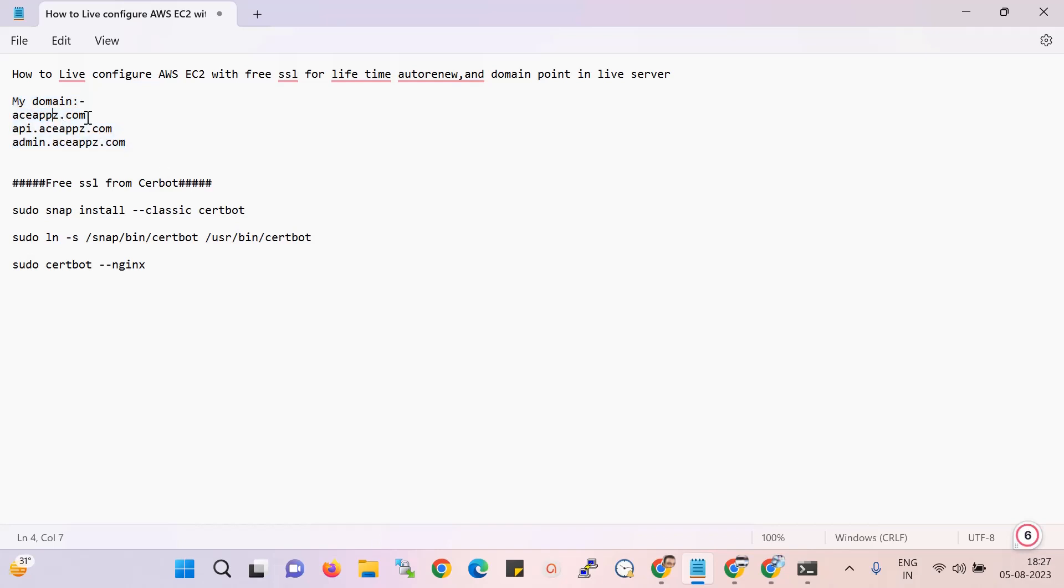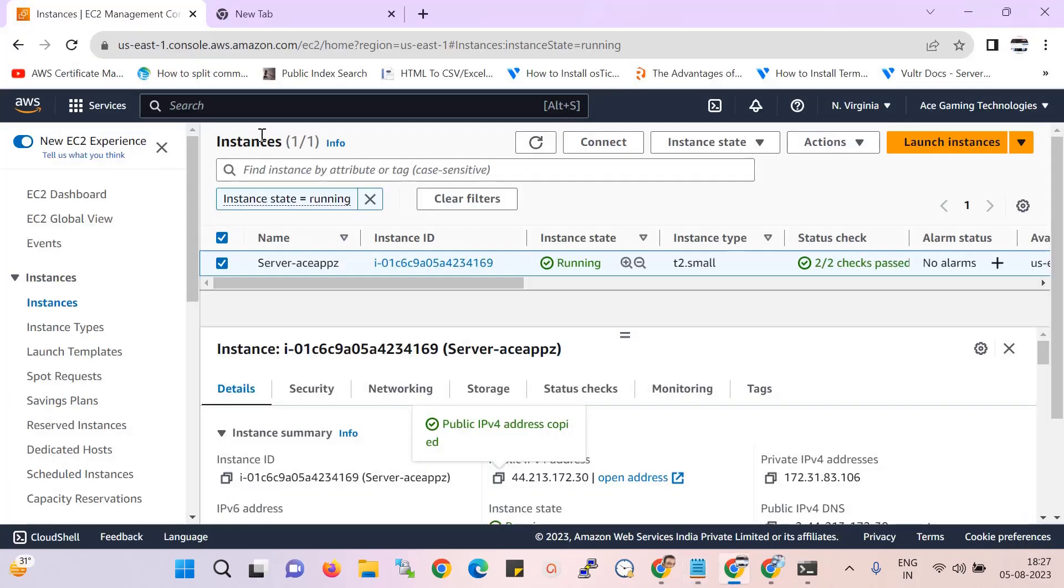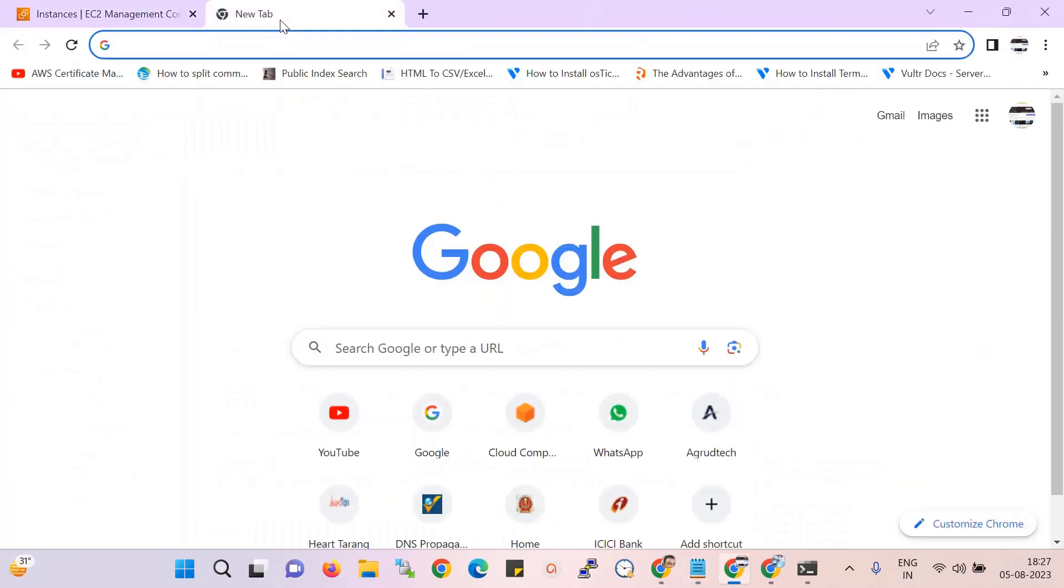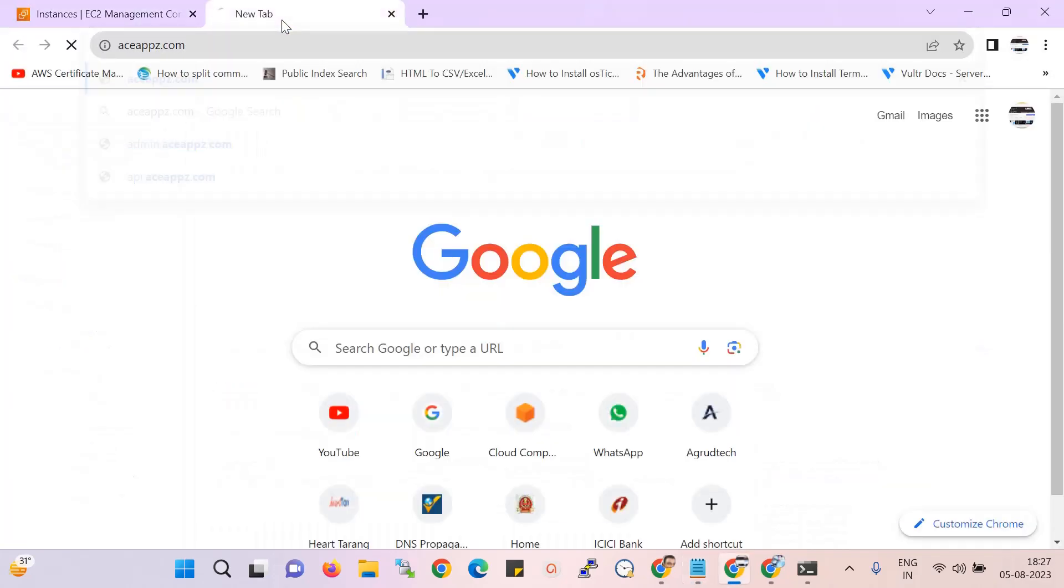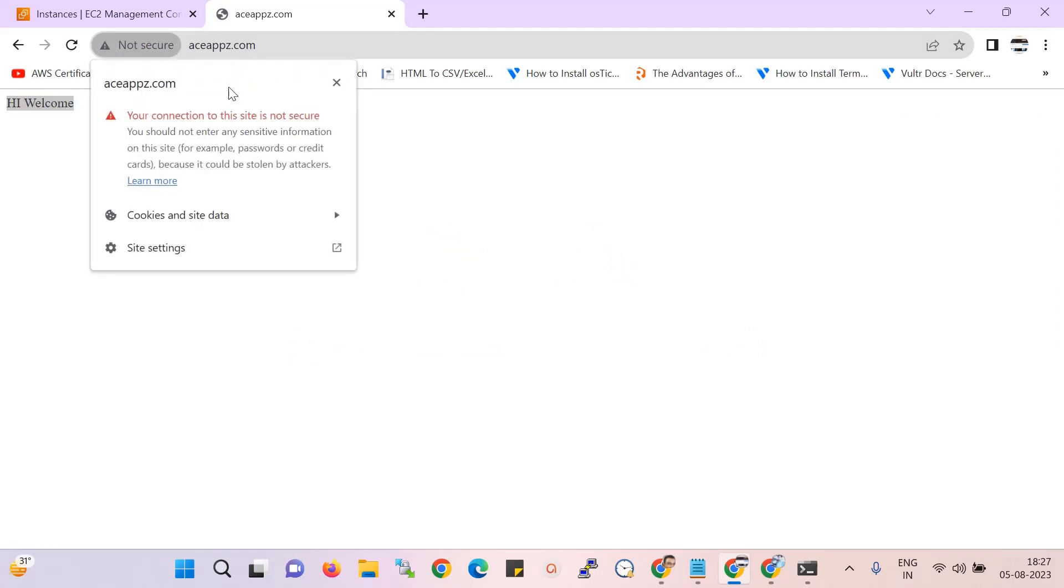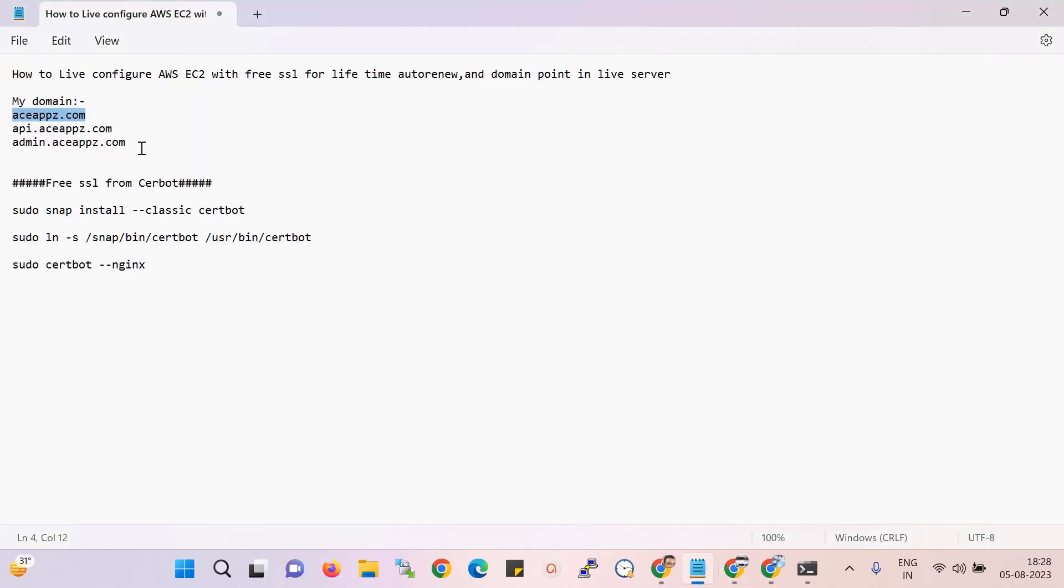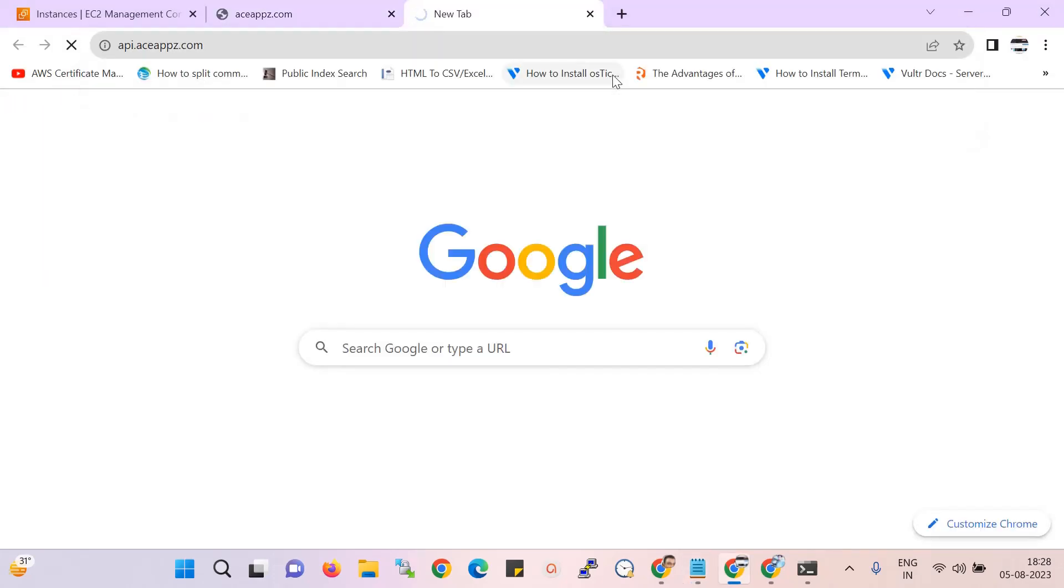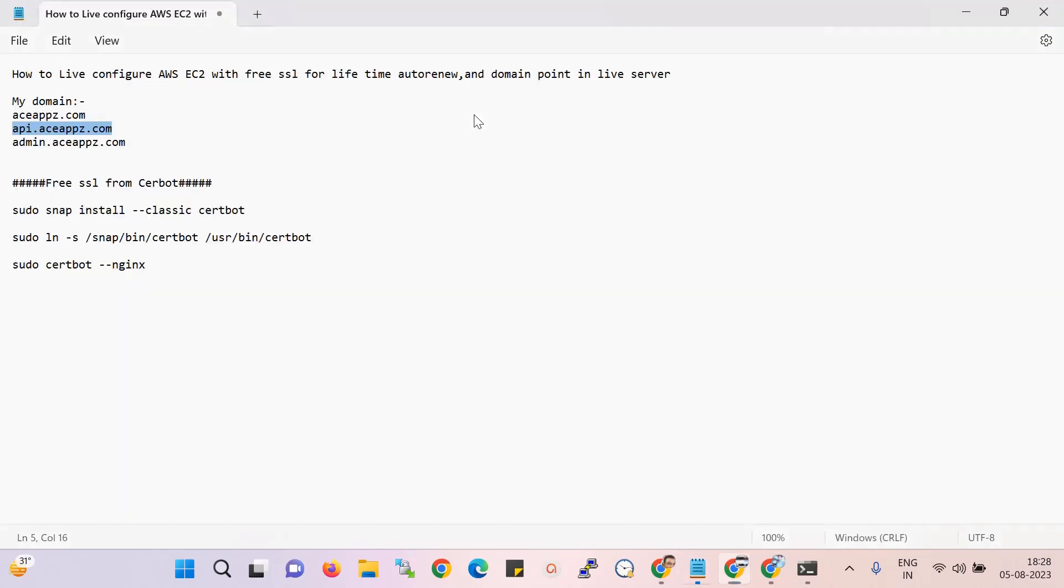This domain is not secure. Another domain, that is a subdomain, I will also install. So one main domain and another two subdomains - I'll install SSL on all three.